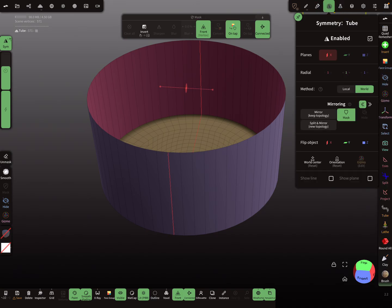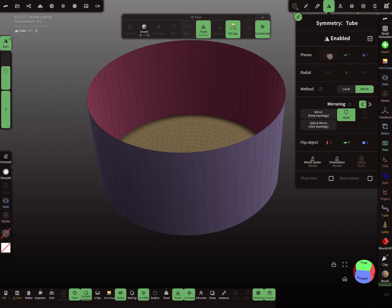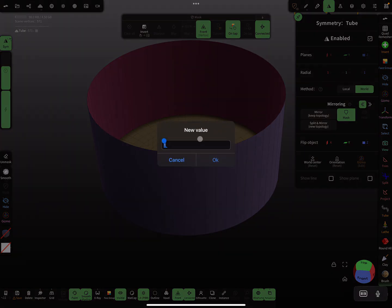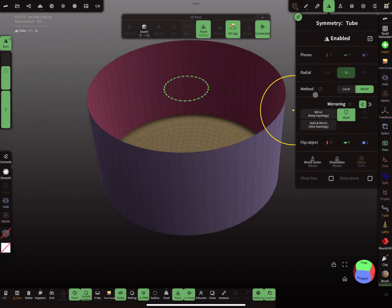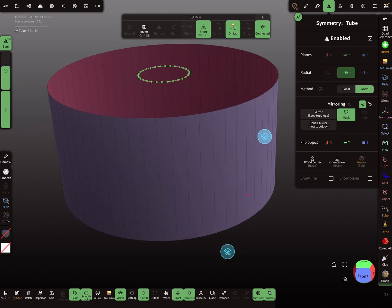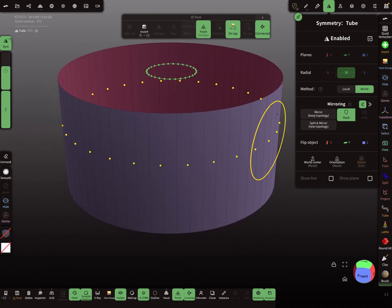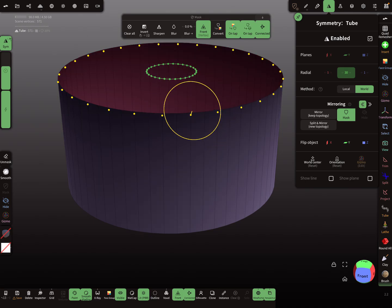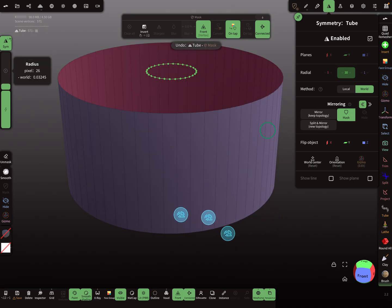In the symmetry menu, we don't need the X-plane. For the Y-radial symmetry, we use the value 30 — this comes from dividing 60 by 2, so you get 30.